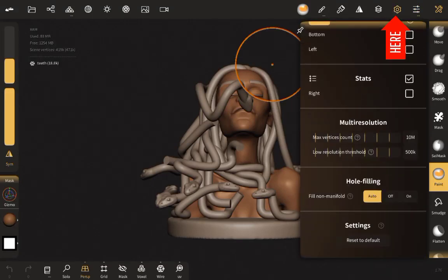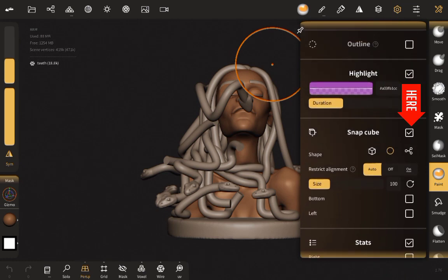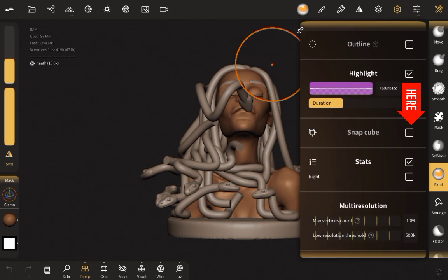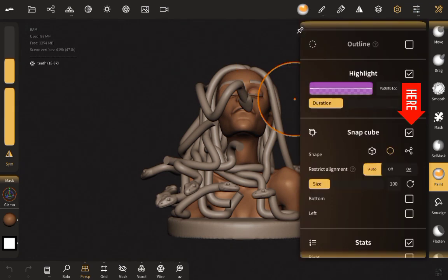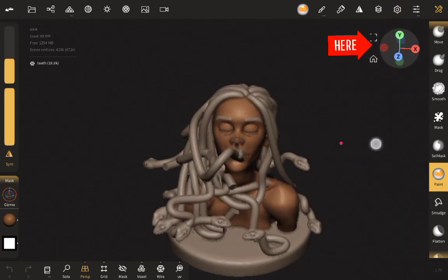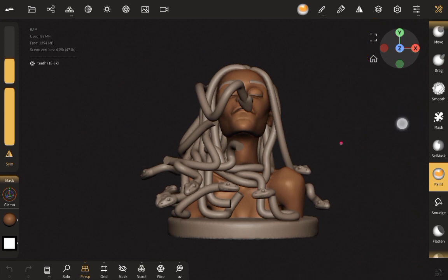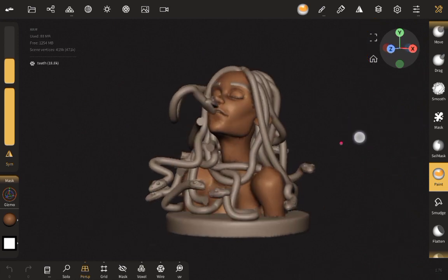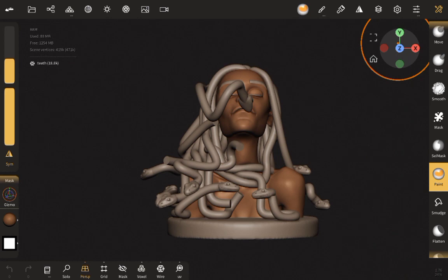If you go over to your settings and scroll over to Snap Cube, you can see the different shape of your snap cube. You can choose to turn it off depending on what you want. I like turning it on when I'm sculpting. I like the use of the gizmo — this is the gizmo that you have in Blender — and I think it's something I'm really happy to see now in Nomad Sculpt.